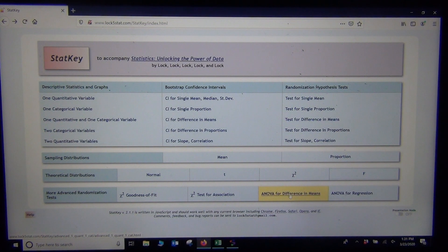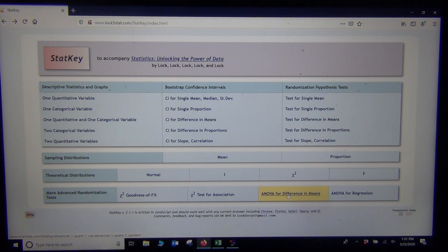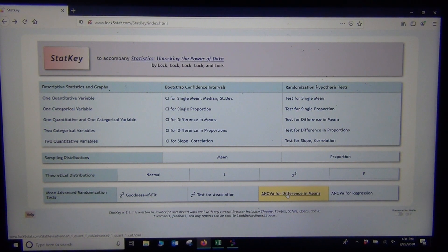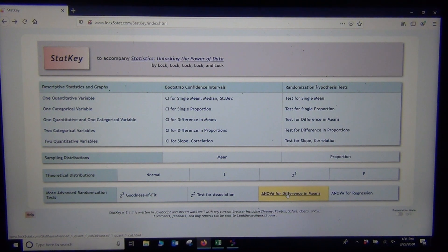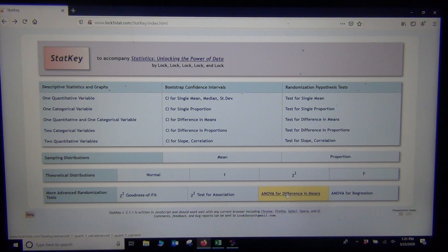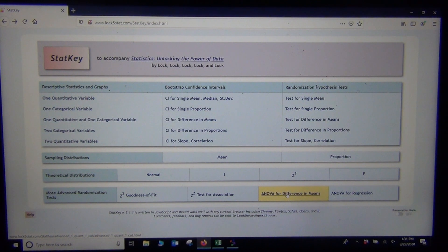So here's our ANOVA, ANOVA for Difference in Means. So that's the one we want. We're comparing mean averages. We want the ANOVA for Difference in Means. So we're going to click on that.